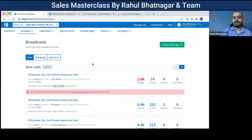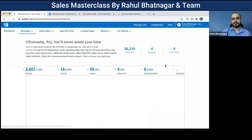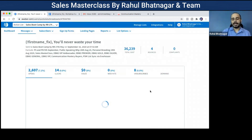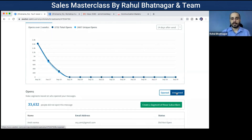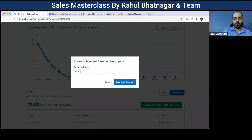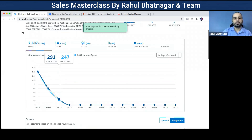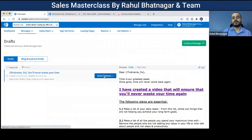I'll put this email in the draft section. This is the last email I had sent — I can see very few people have opened it. I'll click on it and open the list of non-openers — people who have not yet opened my email. I'll create a segment of these people and name it 'No 18 September non-openers.' Then from drafts, this mail will be sent only to those people who have not opened my email.